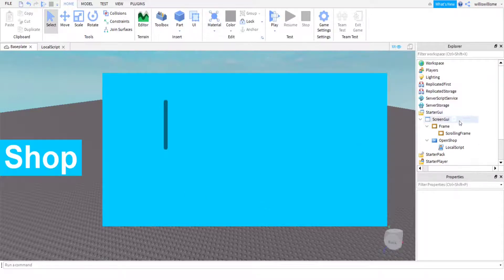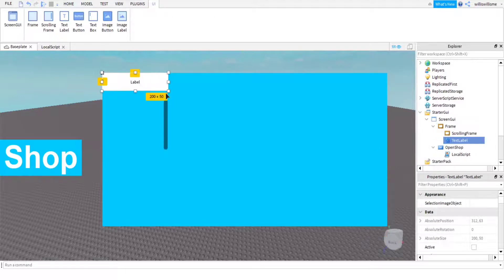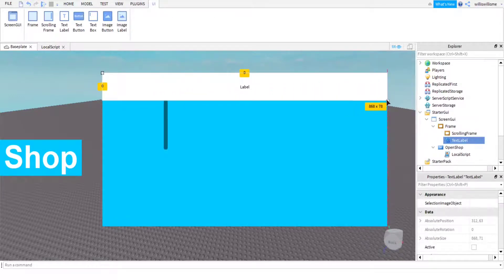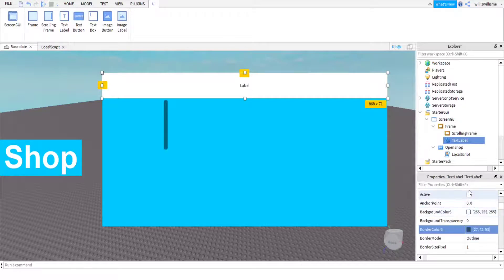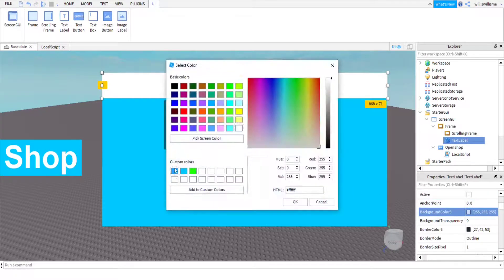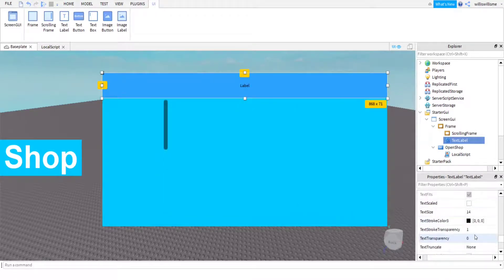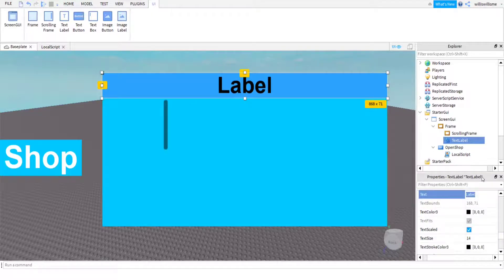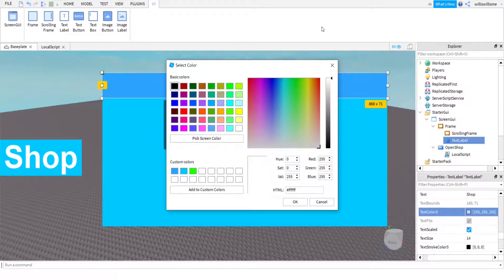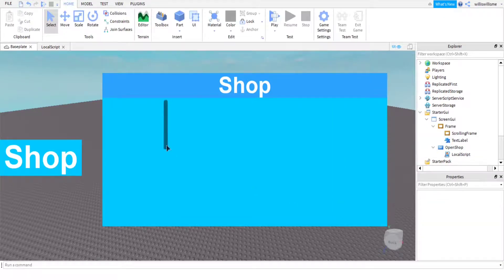You can add a nice TextLabel at the top for a title. Balance it out and leave a little space. I use a slightly darker shade of blue for it. I'll change the font to Arial Bold, make Text Scaled, set the text to 'Shop', make the text color white, and set Border Size Pixel to zero.